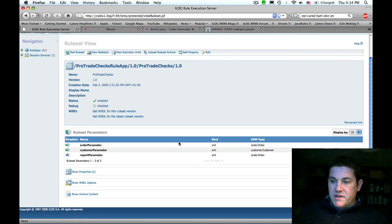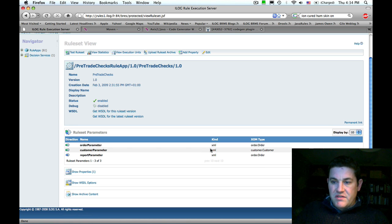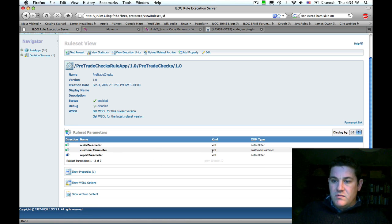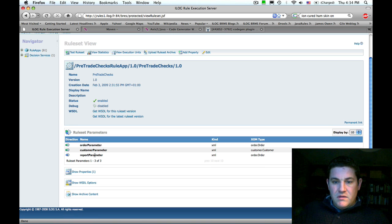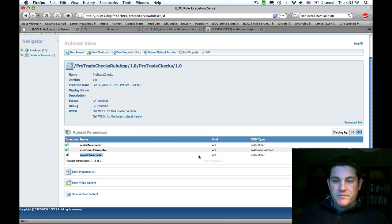This rule set processes an order parameter which is an XML document and a customer parameter which is an XML document, and produces a report parameter as output which is also an XML document.